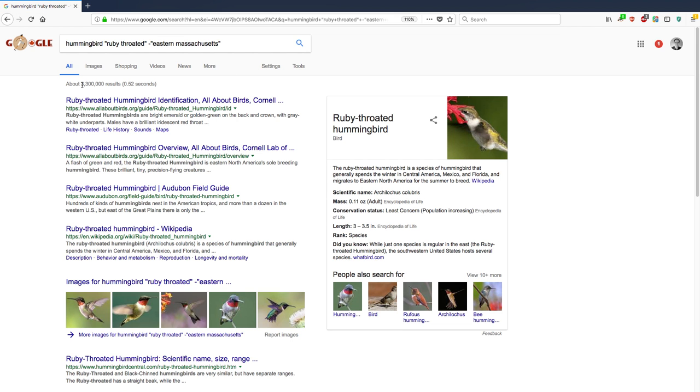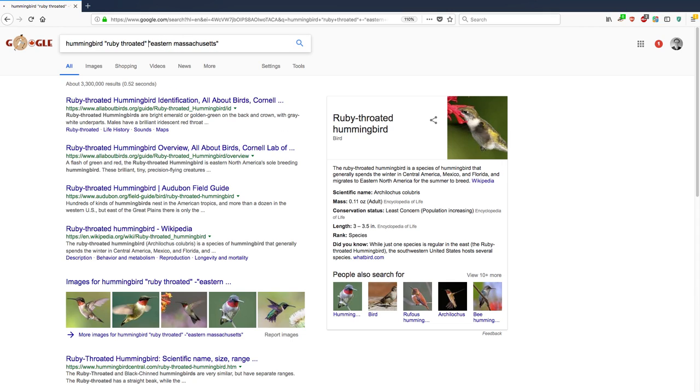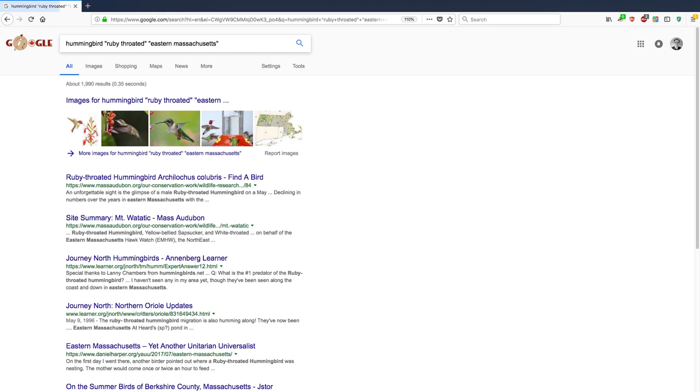So again, we're back to 3.3 million results that do not mention Eastern Massachusetts. But you can see by either adding the minus or removing it, that really can change the results that you see. So here we have again, hummingbird, ruby-throated, Eastern Massachusetts.